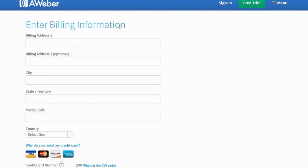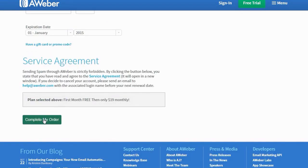The second part requires you to enter your billing information, so do the same thing and fill in the necessary fields. When you're done, scroll all the way down, click on Complete My Order, and there you go. You've just created your own AWeber account.